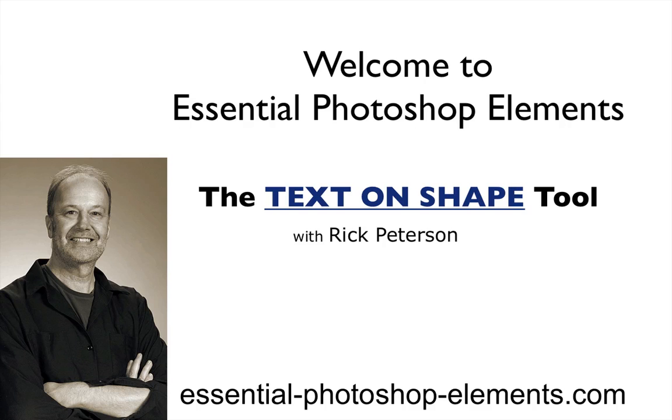Hi, this is Rick from Essential Photoshop Elements.com. In this video, we're going to look at the Text on Shape tool.